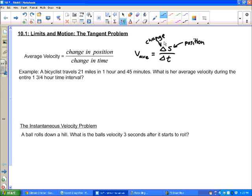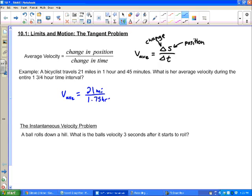This is something in your book and you may see next year — things written with deltas. Your position function will use s, not d for distance or p for position. Let's do a problem: a bicyclist travels 21 miles in one hour and 45 minutes. Her average velocity is 21 miles over 1.75 hours, which equals 12 miles per hour.